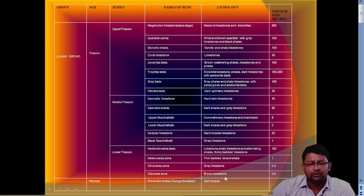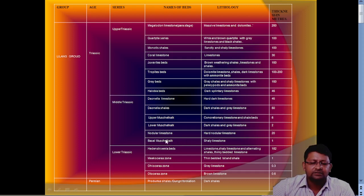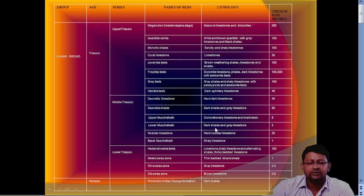The lithologies of these formations include: brown limestone, grey limestone, thin-bedded limestone and shale of Micoserras, then Hedenstroemia which is limestone, shaly limestone, and alternating shales with thinly bedded limestone. The middle Triassic basal Muschelkalk is shaly limestone with hard nodular limestone, 20 meters thick. Lower Muschelkalk is dark shales and grey limestone, 2 meters thick. Upper Muschelkalk is concretionary limestone and shaly beds, around 6 meters thick. Then we have Danula shales.